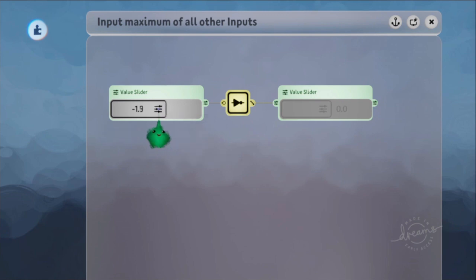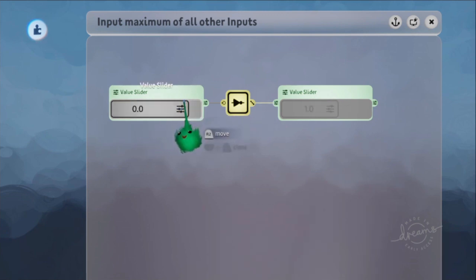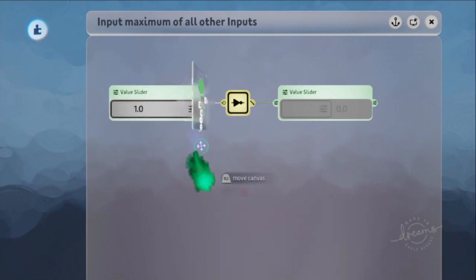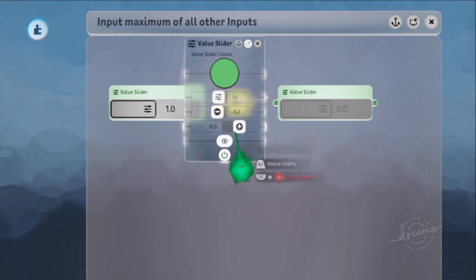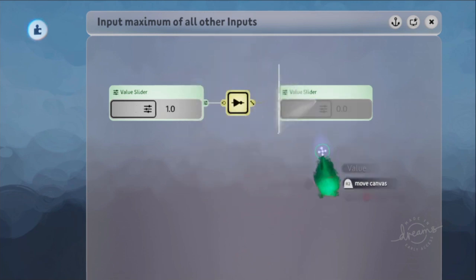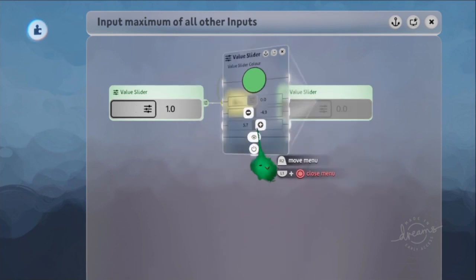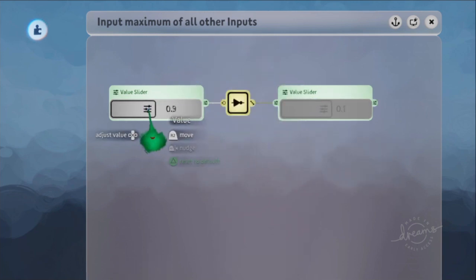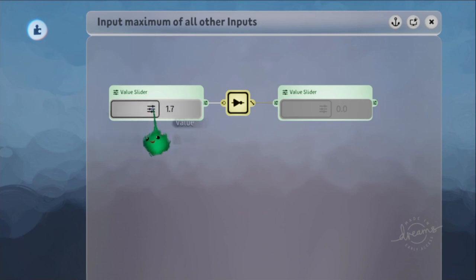If it's anything below that, it just stays at 0. And if it's anything above 1, it stays at 0.